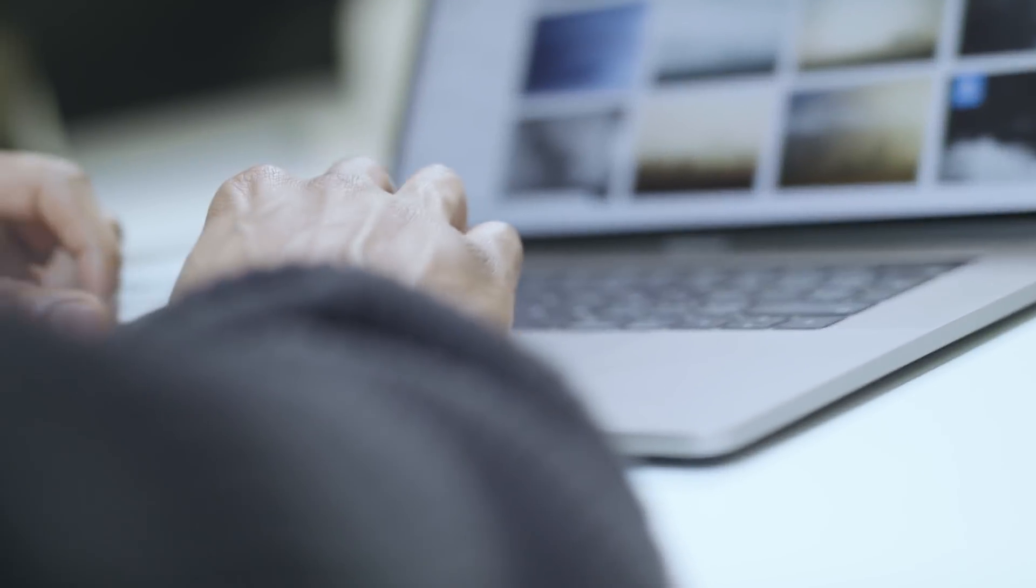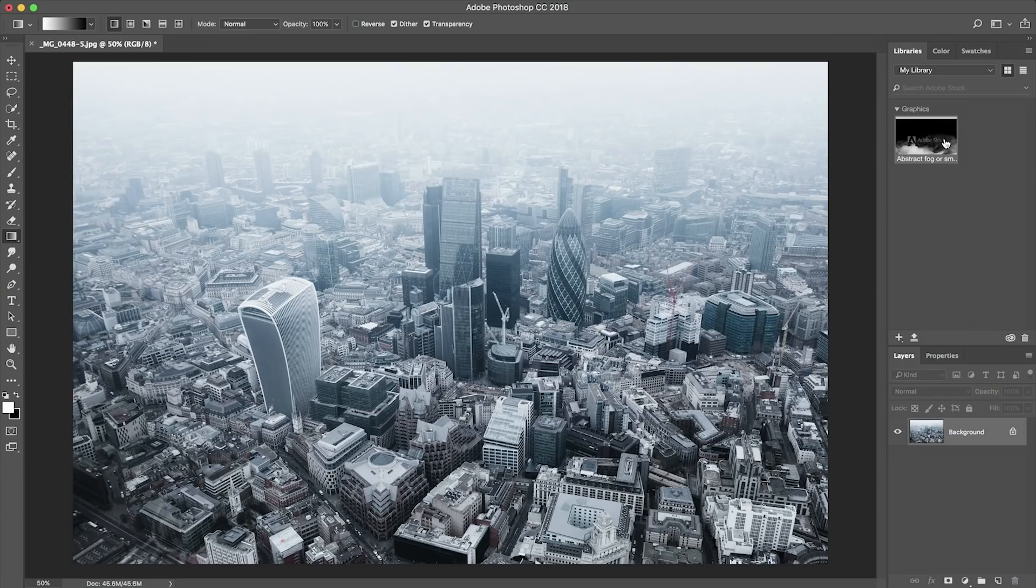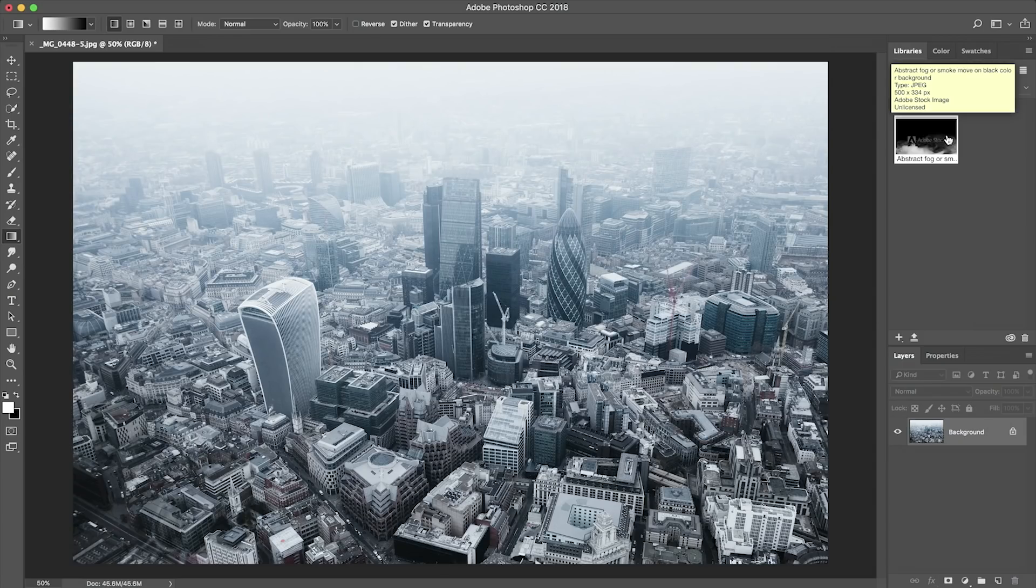We're going to head back over to Photoshop and there it is already in our library and as you can see it's integrated perfectly in Photoshop ready for us to start working with.